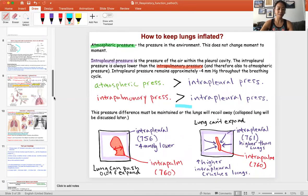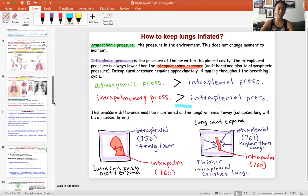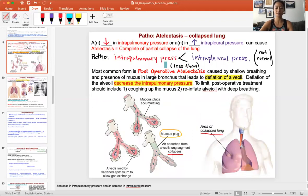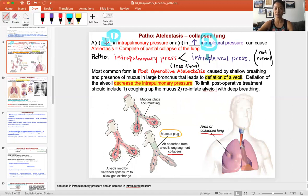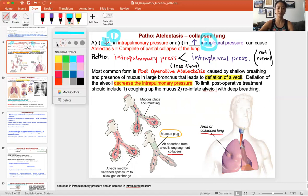In a collapsed lung, this normal relationship is disrupted — the intrapulmonary pressure becomes less than the intrapleural pressure, which is not normal. There are two ways this can happen: one is that the intrapulmonary pressure goes down, and the second scenario is if the intrapleural pressure goes up.